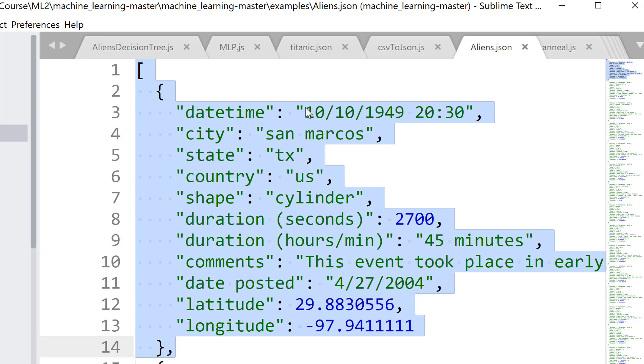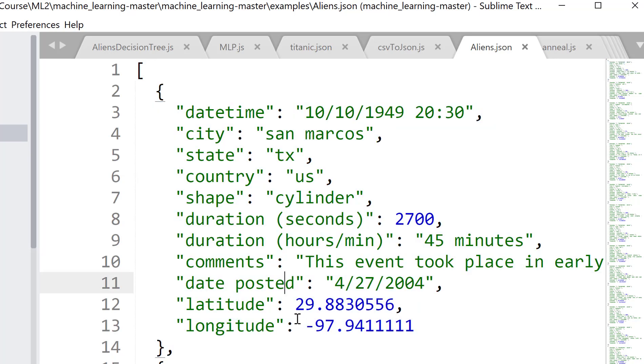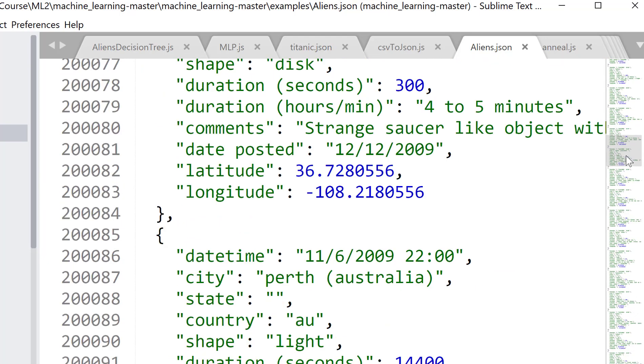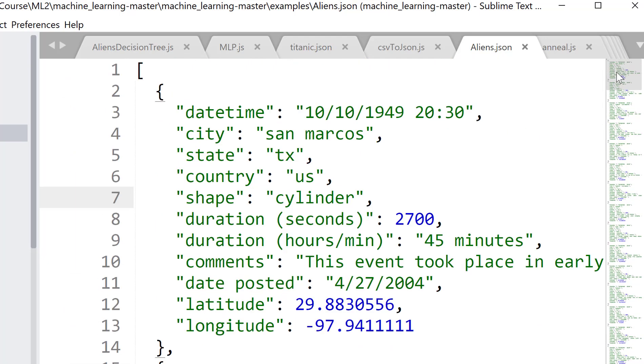What we have, latitude and longitude, dates when the sightings, etc. That's the kind of data. There's about 80,000 sightings, so it's quite long.